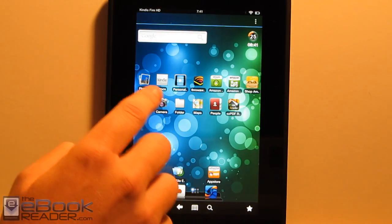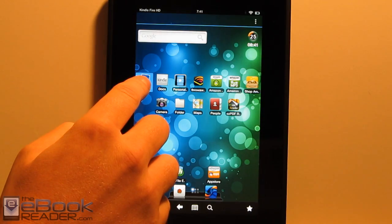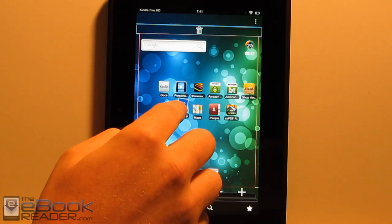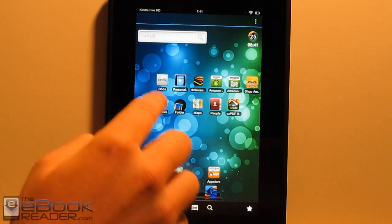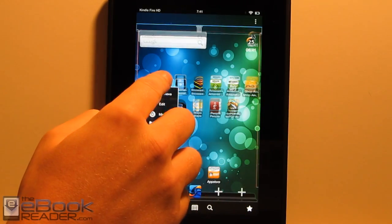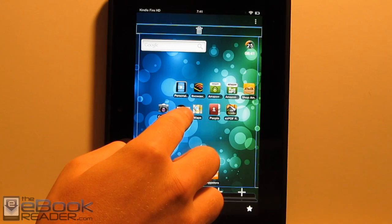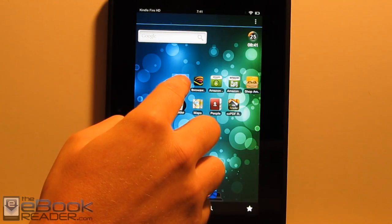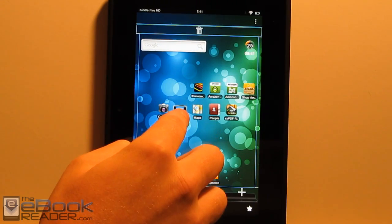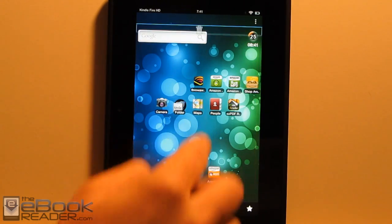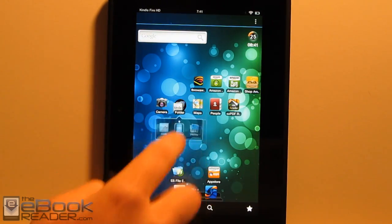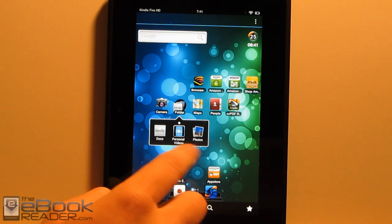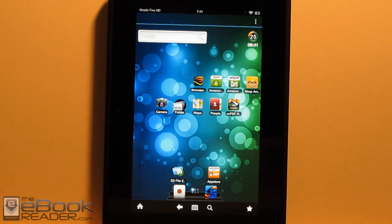Another thing you can do here is you can take apps and you can group them into a folder. So if you wanted to put all your Kindle apps in one folder, you could do that. And then you have it set up like that.